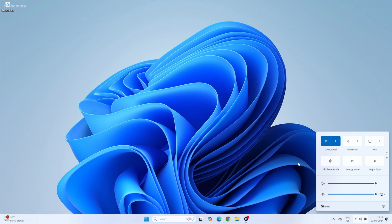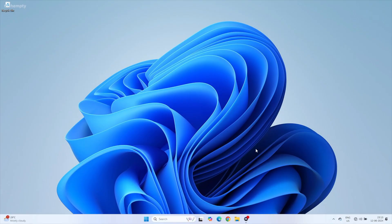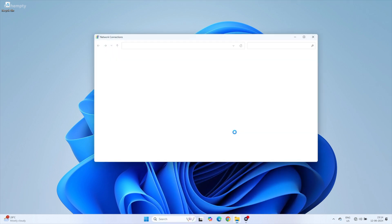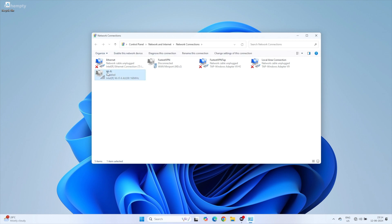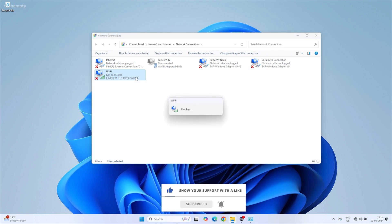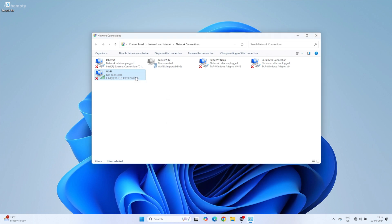If not, don't worry, we have got more solutions. Next, let's check if your network adapter is turned on. Here's how you do it: search for ncpa.cpl to open the network connections. Look for the adapter named Wi-Fi. If it's disabled, right-click on it and select Enable. If it's already enabled and you still don't see the Wi-Fi option, let's move on to the next method.